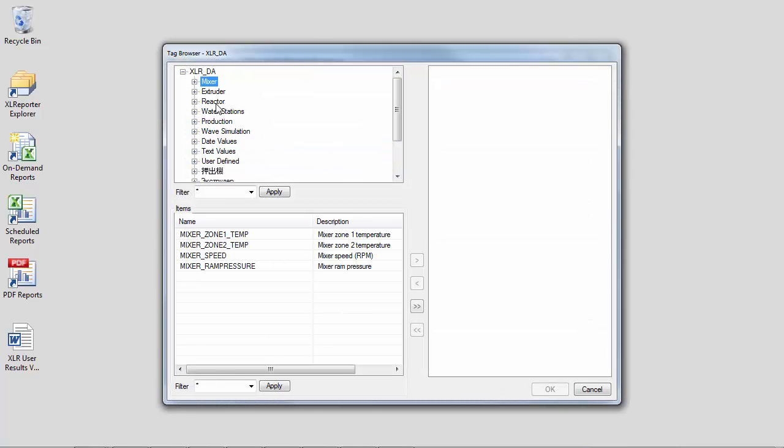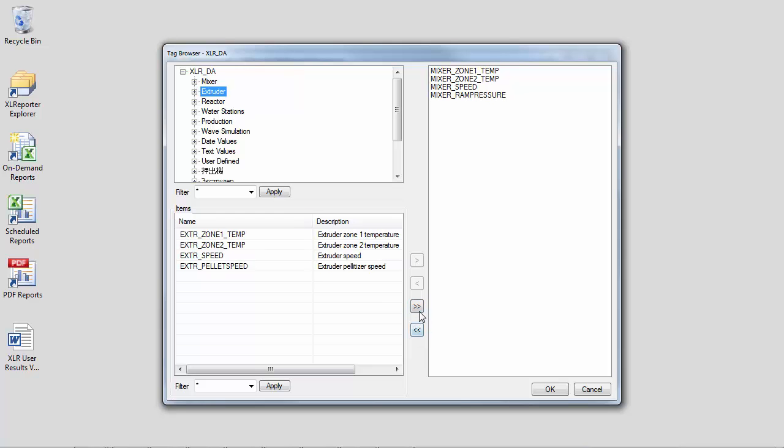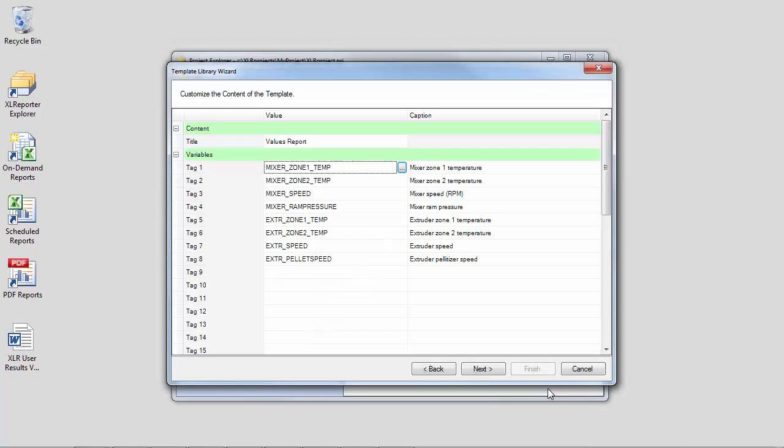The report can hold up to 40, but I'm just going to do 8 in this one. And you can customize the headings that appear over each tag column and the title at the top of the report.